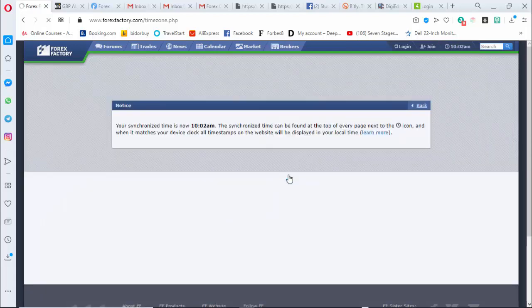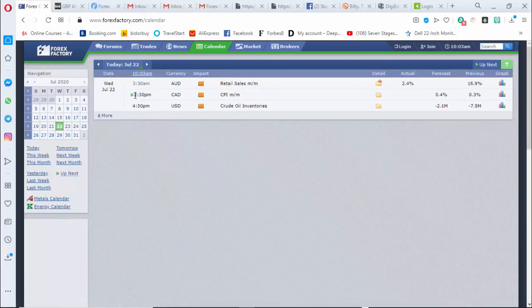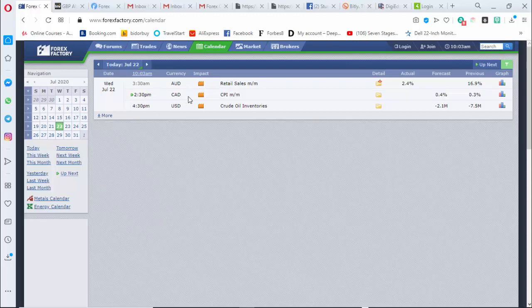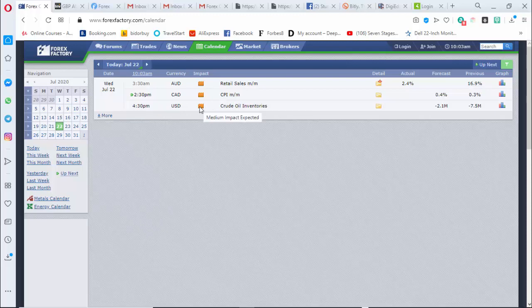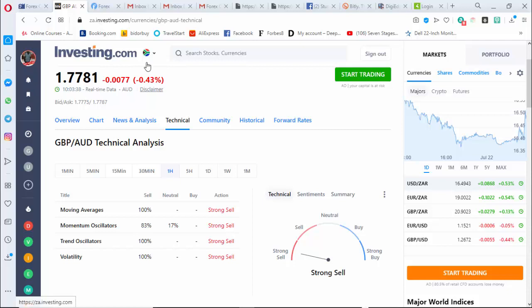It is ten past 10 AM South African time. I'm saving this so my calendar can sync with my computer. I go to the calendar and click on July 22 — today, Wednesday — to see what's happening. At 3 AM, Australian dollar news came out, medium impact. At 2 PM today, Canadian dollar news, medium impact. At 4 PM, USD news including the oil industry, also medium impact. So if we're not careful and depend on fundamentals, we may not trade today.